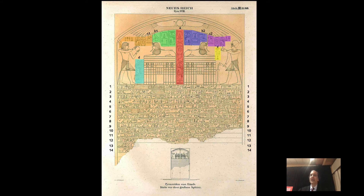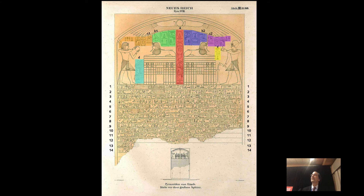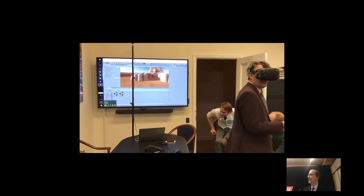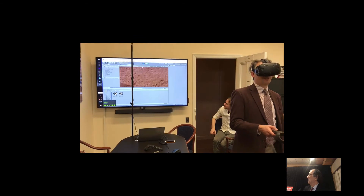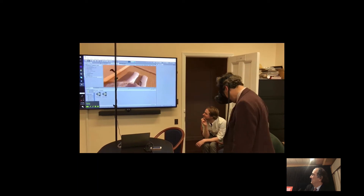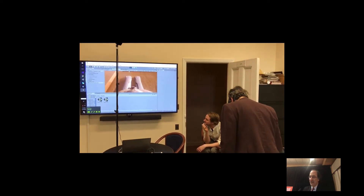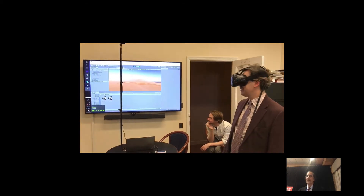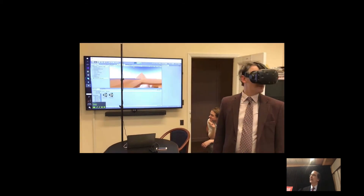Now we had an analog reproduction of the stela, and it was time to see what digital applications we might use to enhance our work for teaching and research. One issue was making the text more accessible — how can we parse it out and allow people to study it, read it, translate it, and understand it? Another was giving access to the entire area, since the public is not really allowed there. I must thank my session chair for being a willing guinea pig — you'll notice he's standing right between the paws of the Sphinx. He turns around and fires right up at the top of the head, and you can actually jump to the top of the Sphinx.